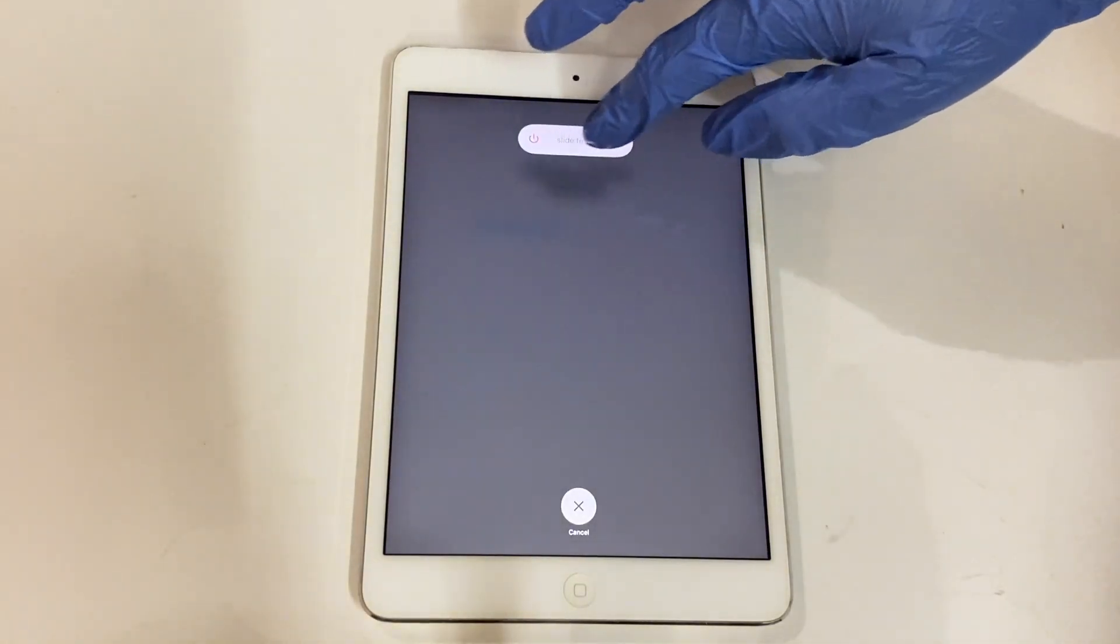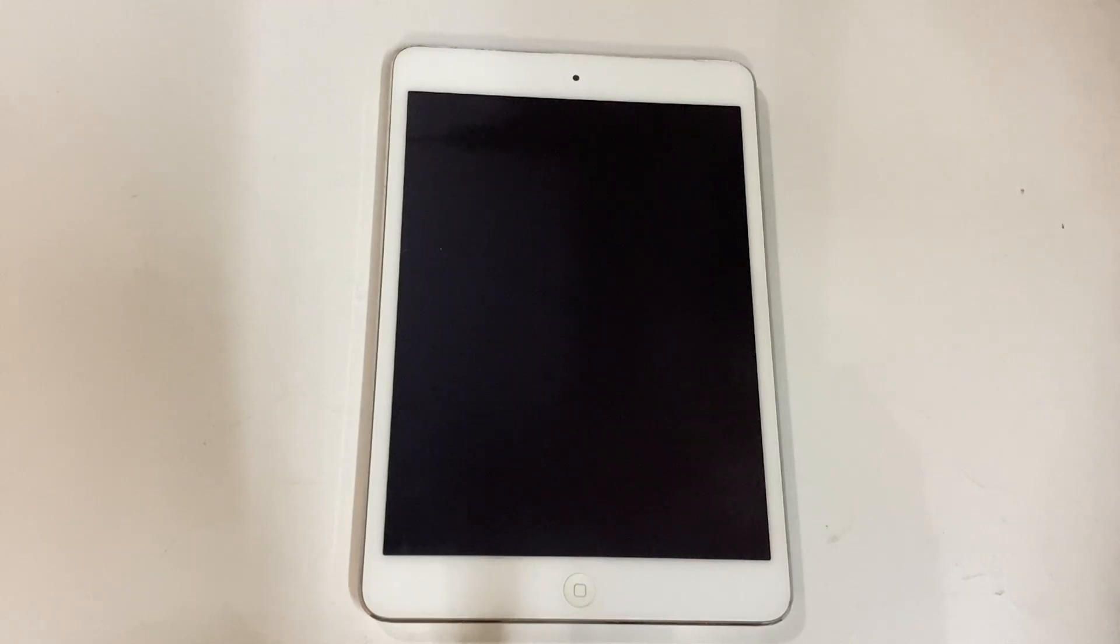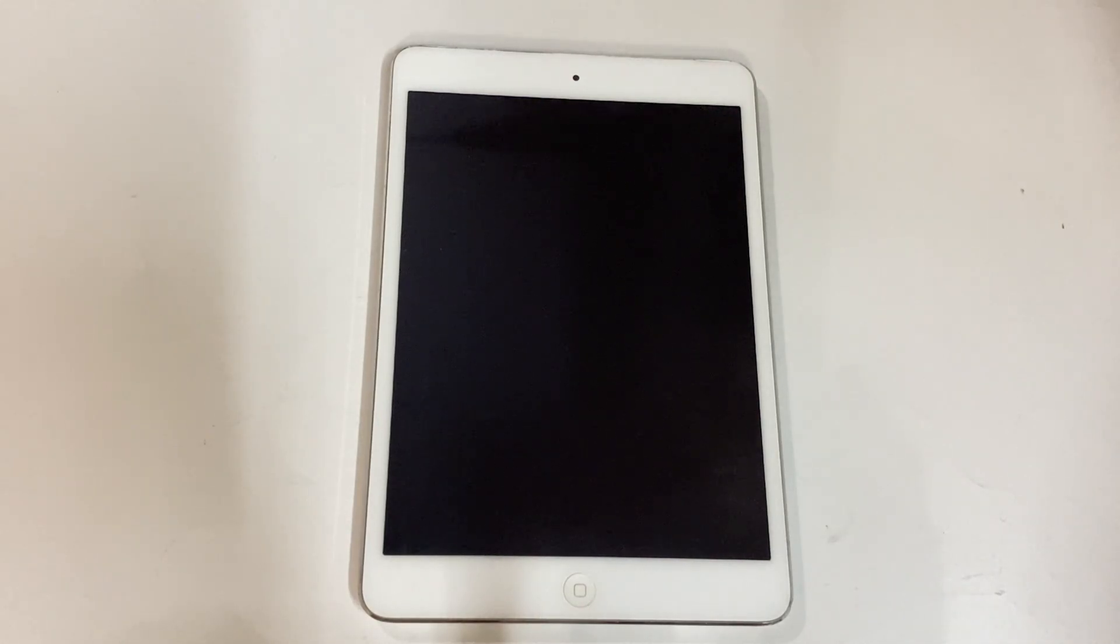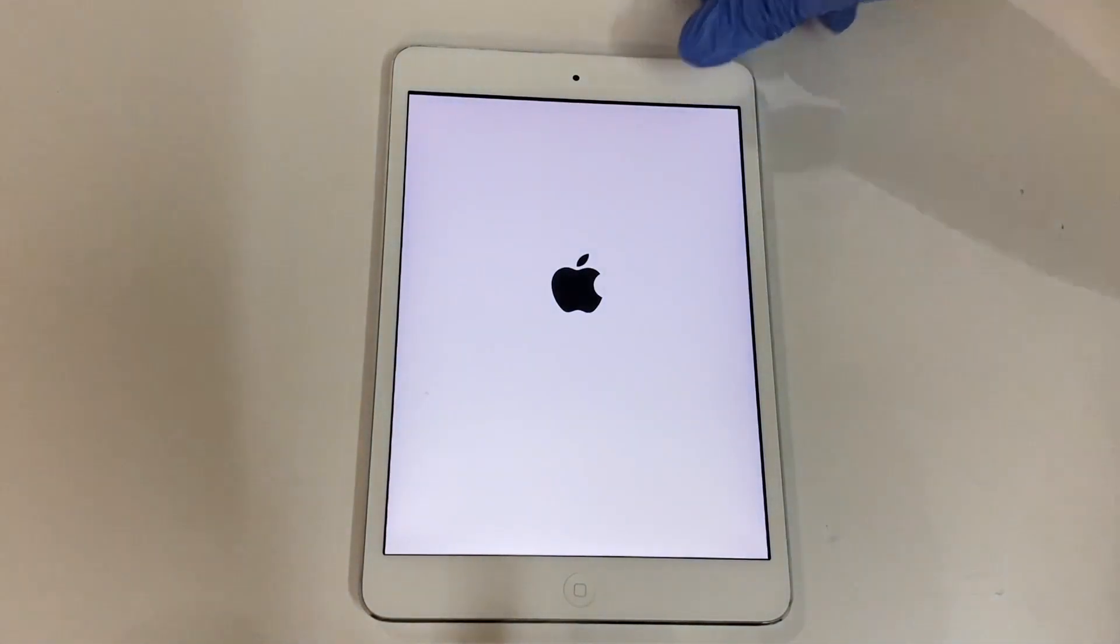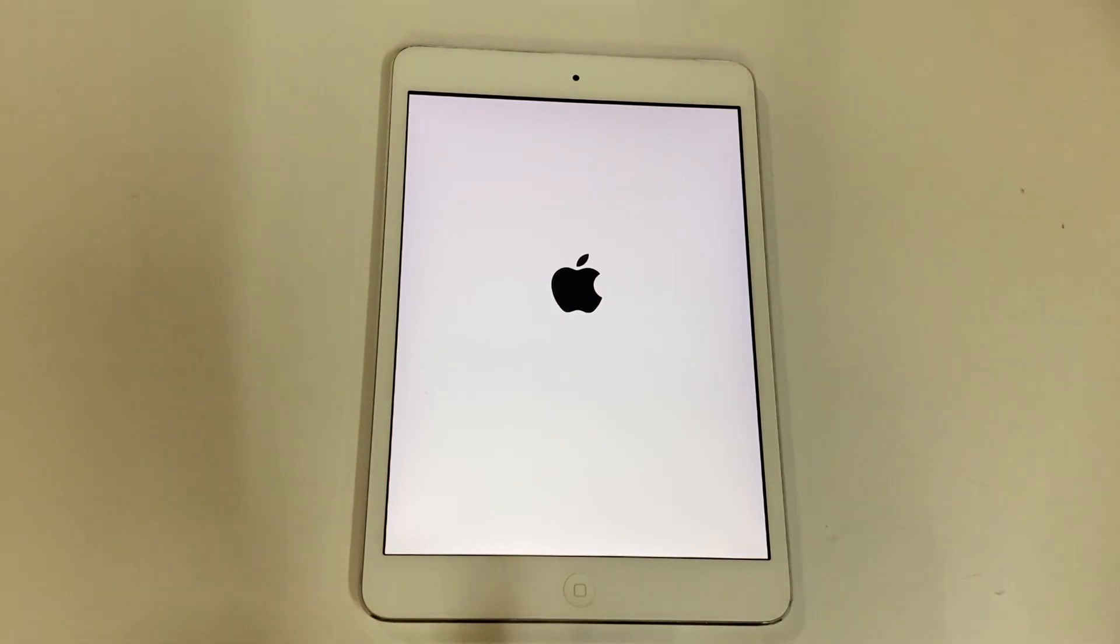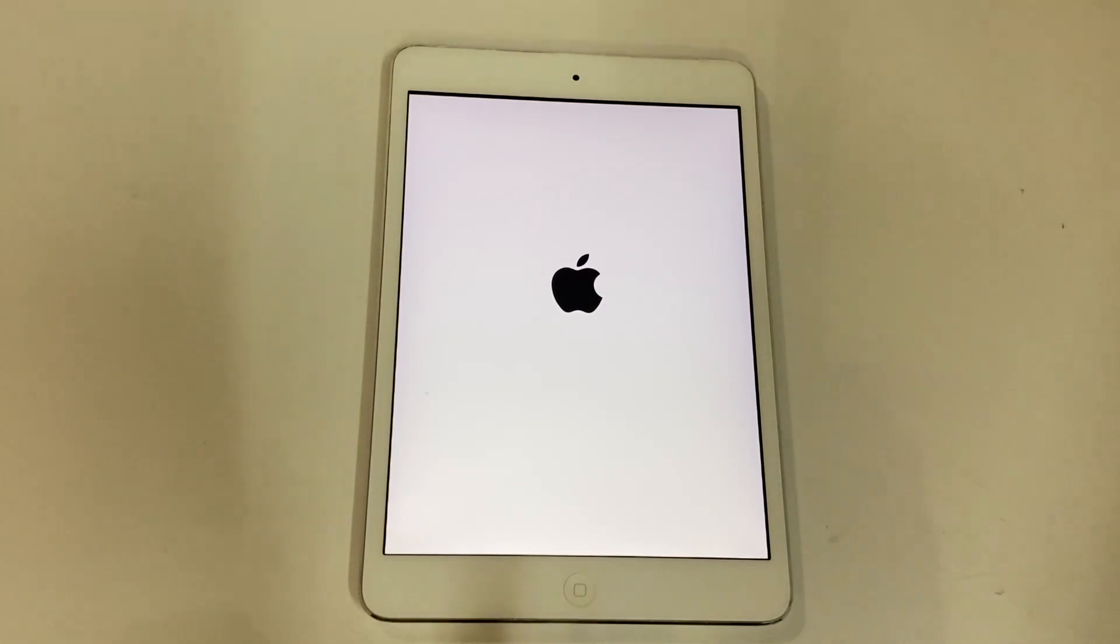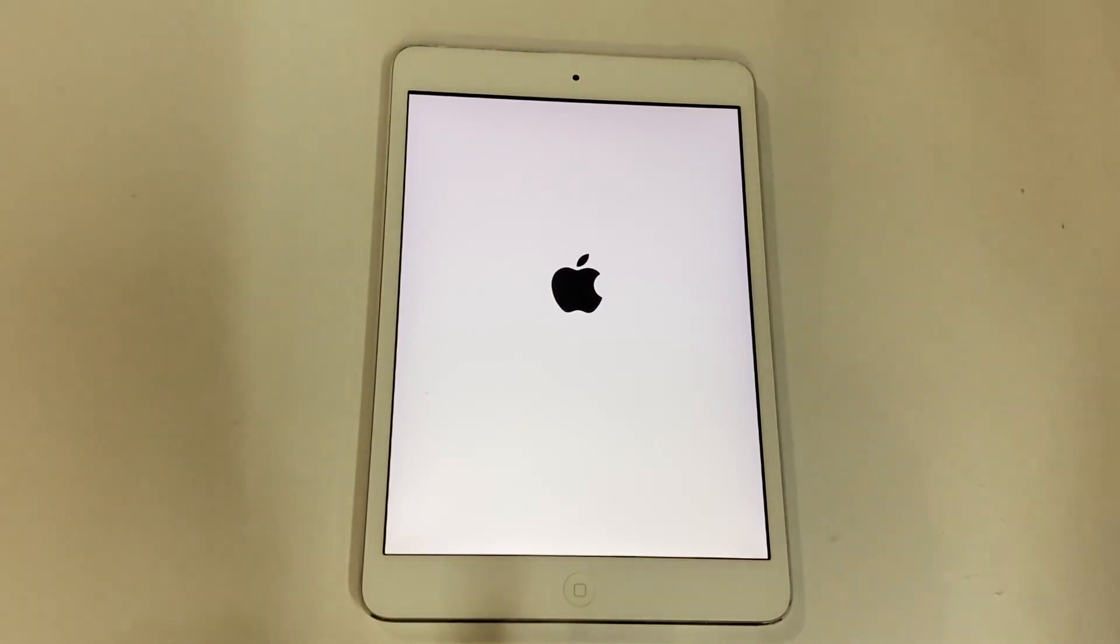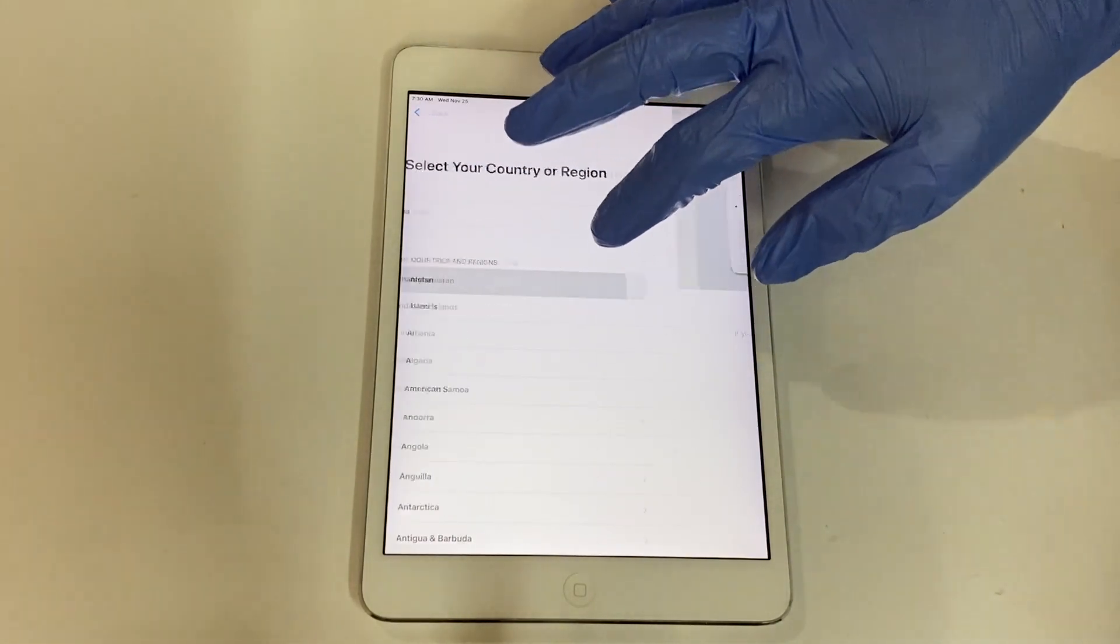Now, just restart your iPad as shown in this video. Once the iPad is turned on, set it up as shown.